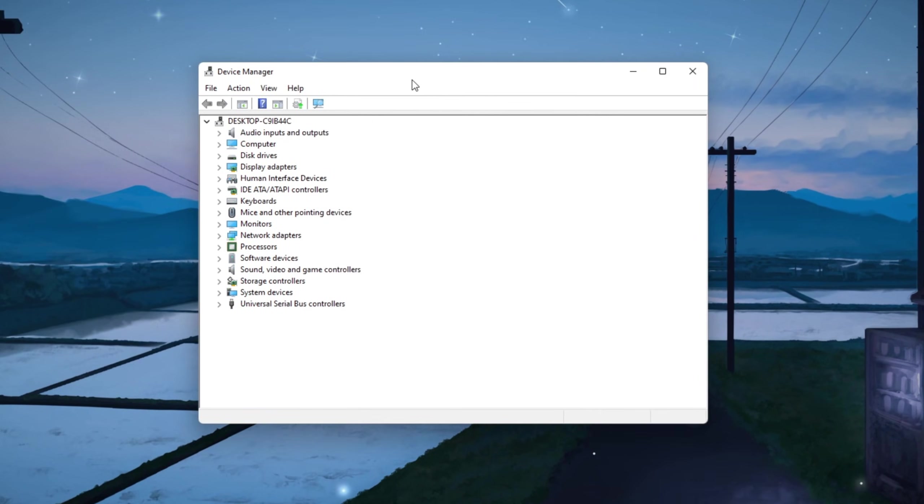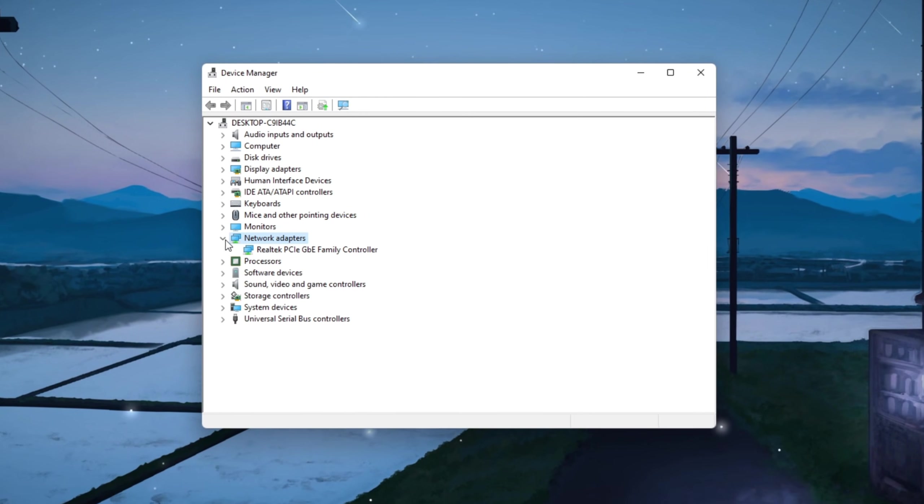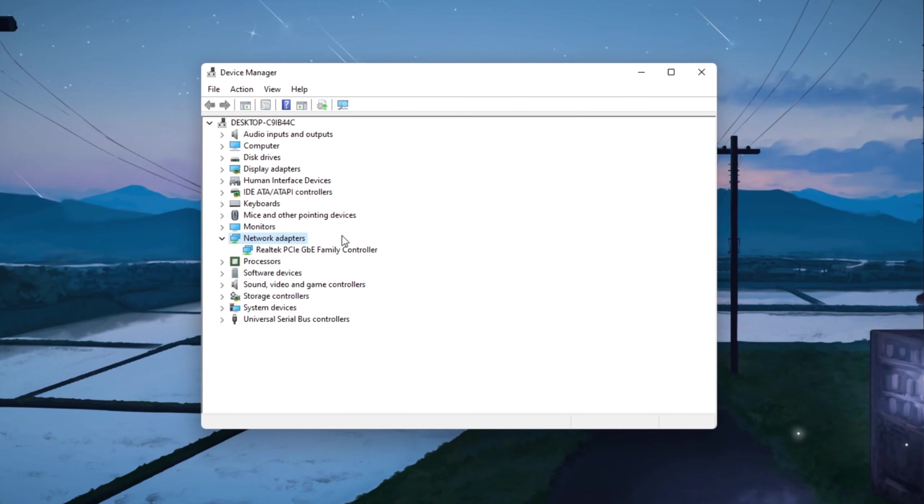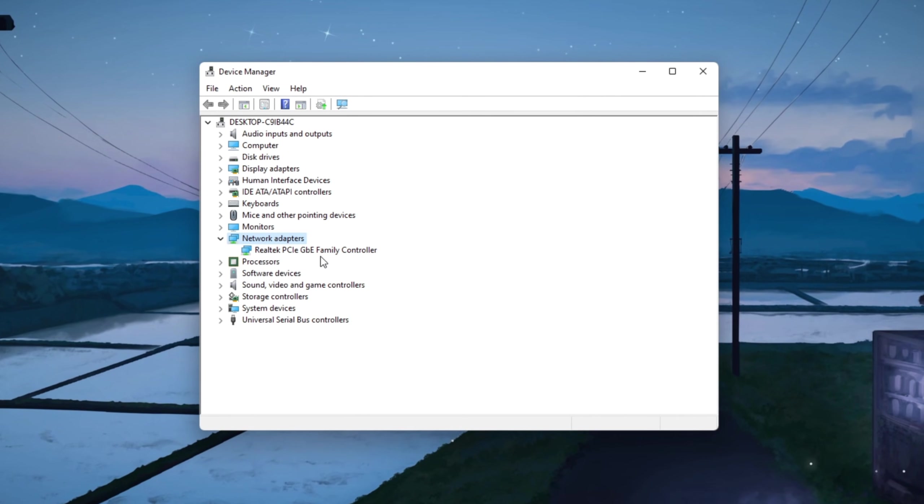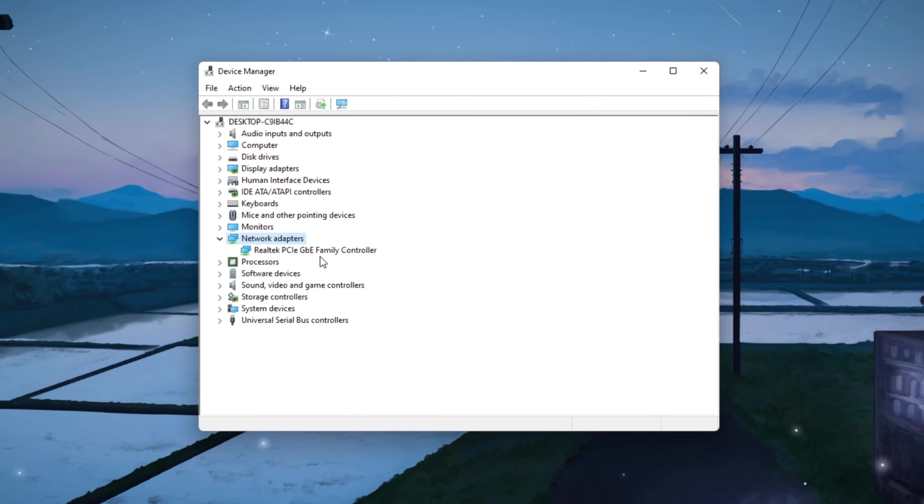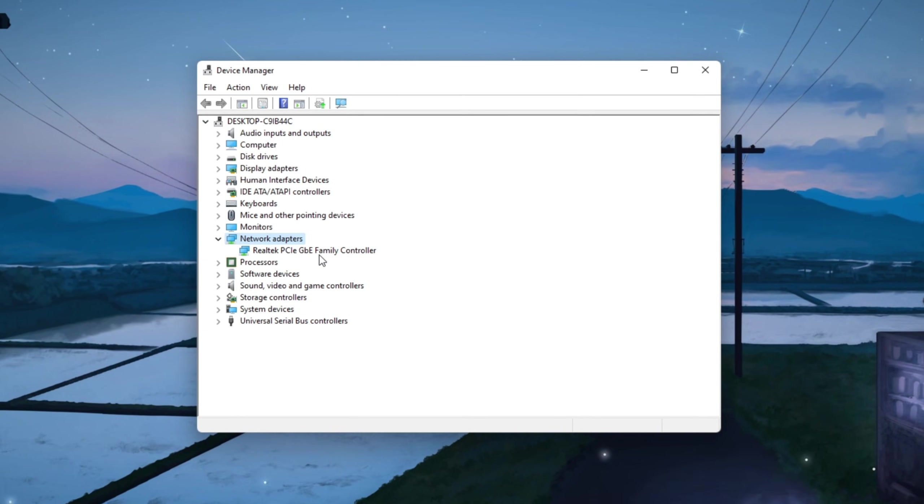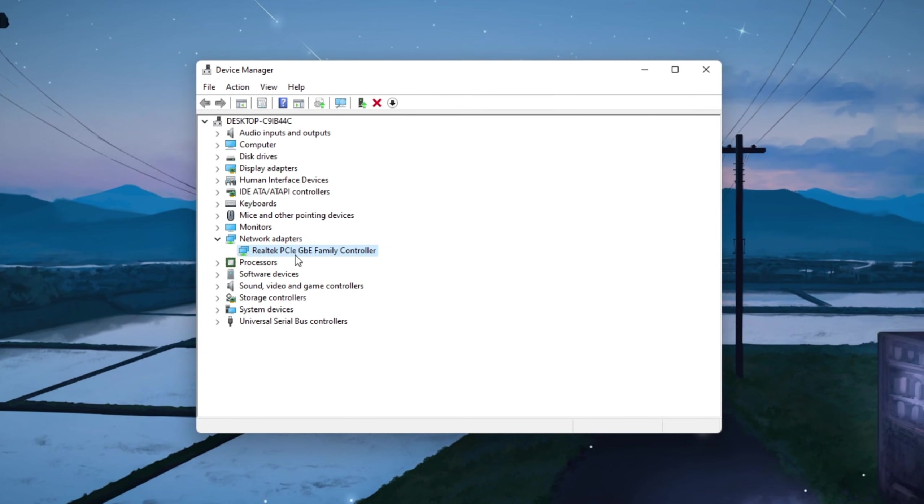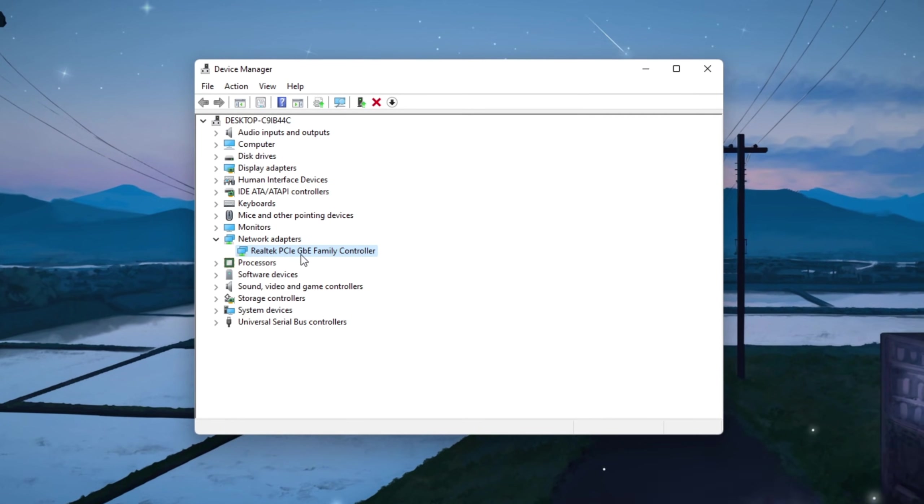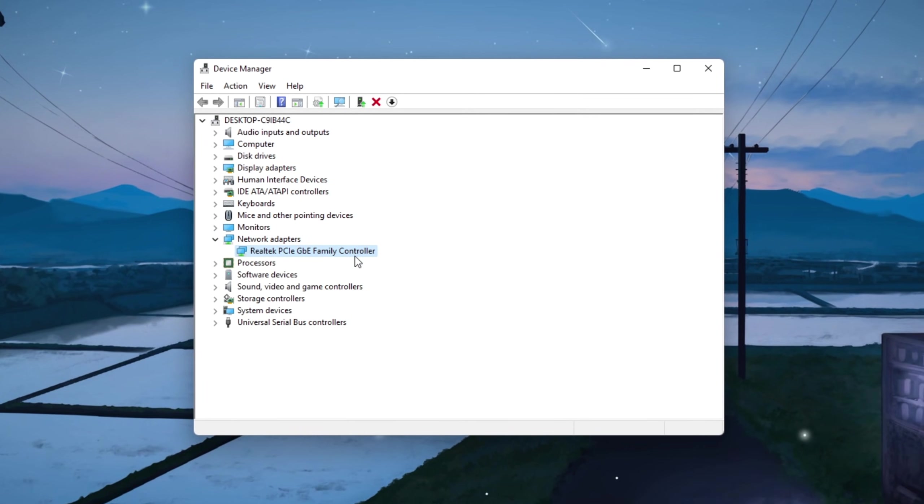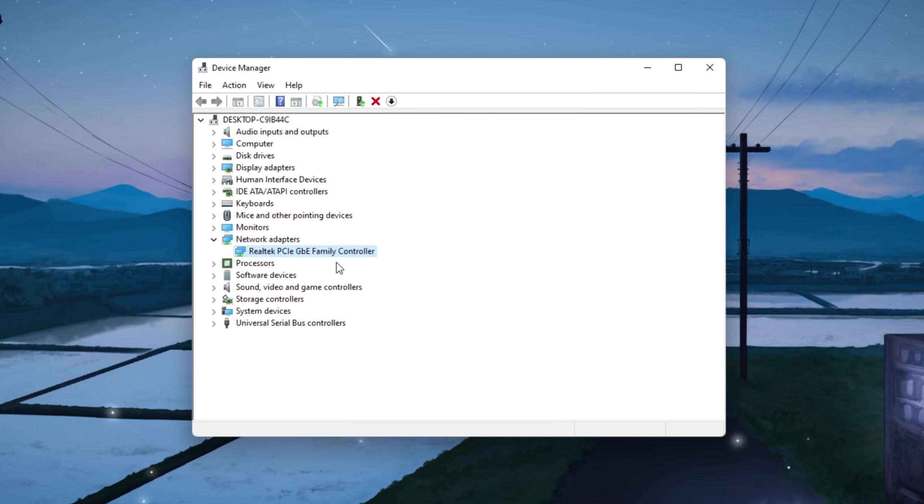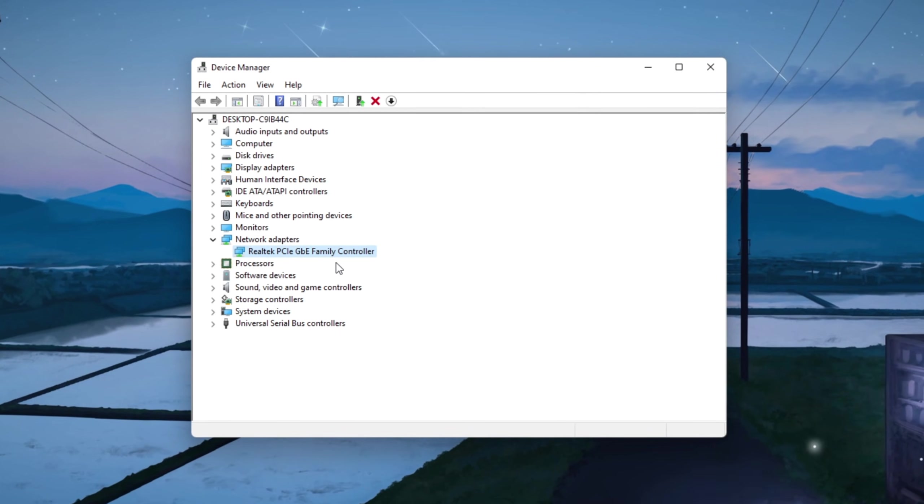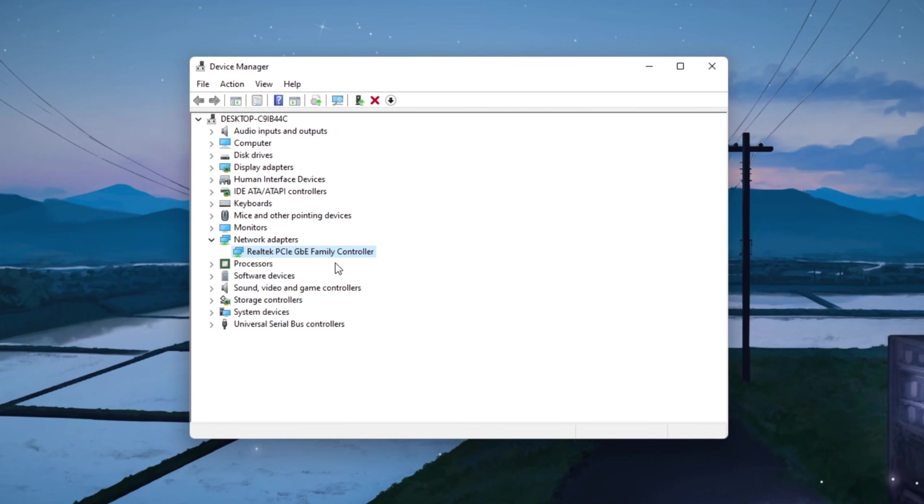Inside Device Manager, find network adapters and click the small arrow beside it so you can see all the internet devices connected to your PC. If you're using a wired Ethernet connection, look for something like Realtek PCIe GBE Family Controller. If you're on Wi-Fi, it might say something like Intel Wireless AC or something similar.